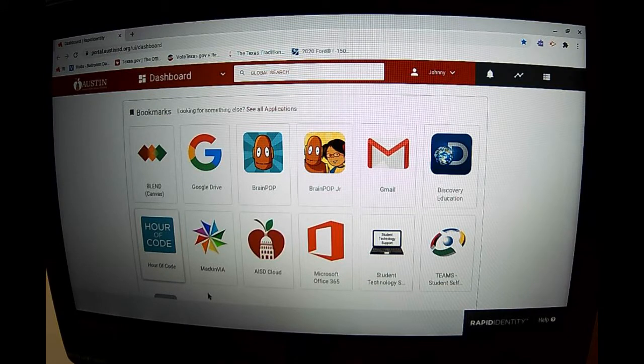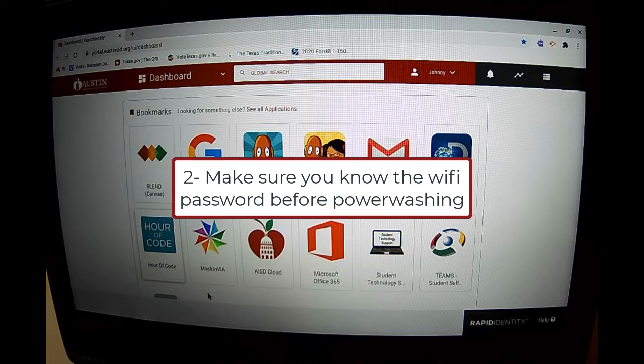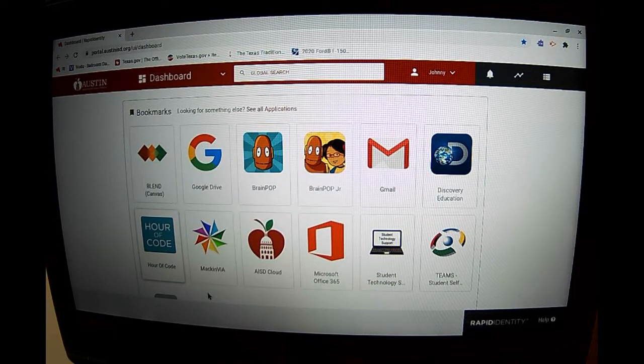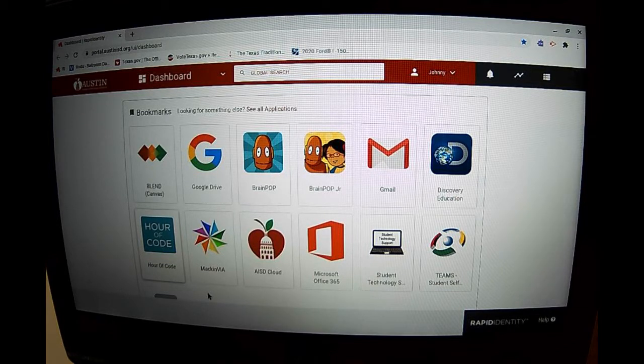When you're ready to power wash your laptop, make sure you have the current Wi-Fi password for wherever you are. If you are at home, make sure you know the Wi-Fi channel and password so you can complete the power wash.